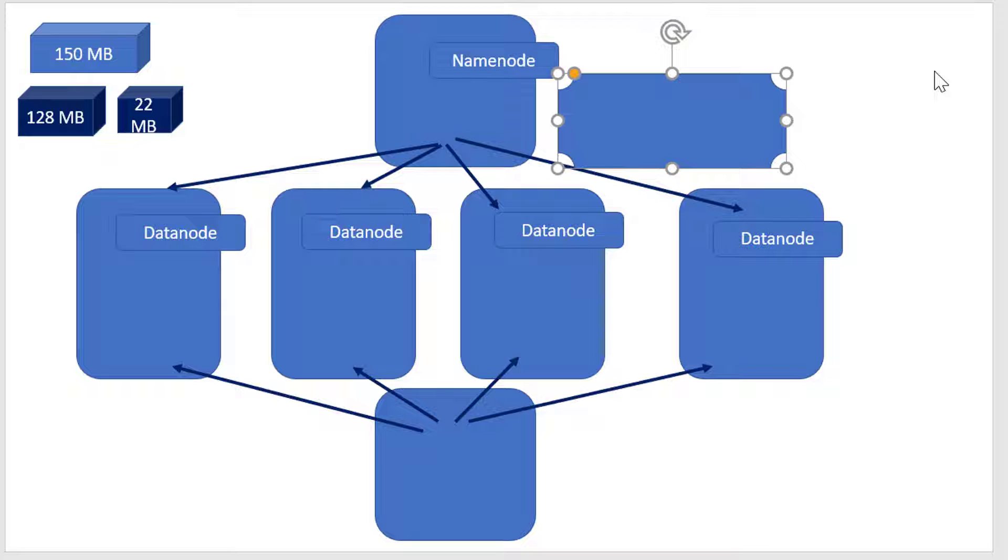The worker component is called Datanode, and it's a process running in each worker machine. All datanodes report to the Namenode.